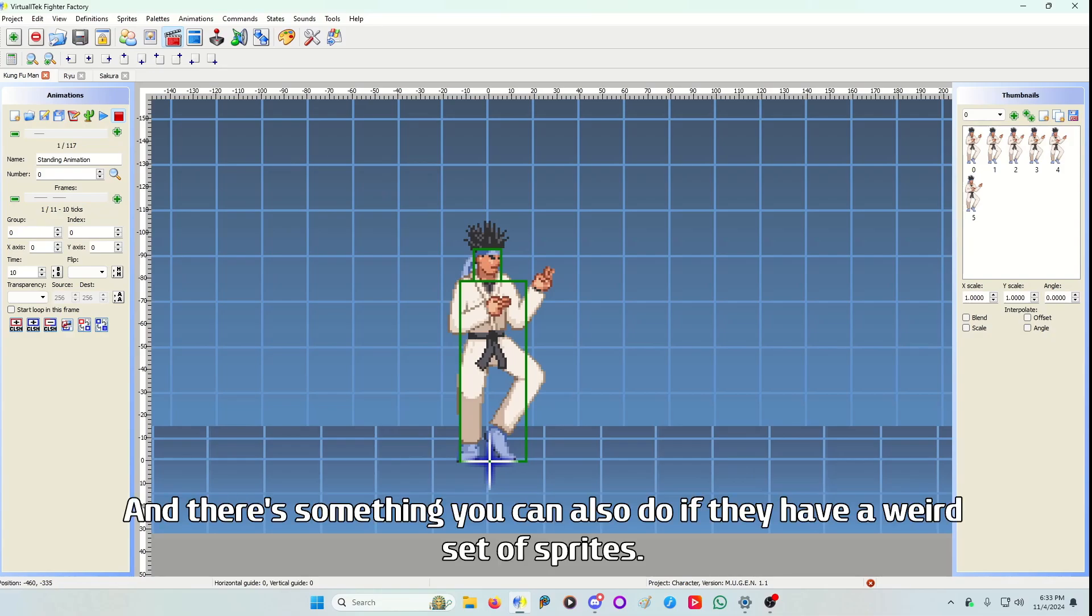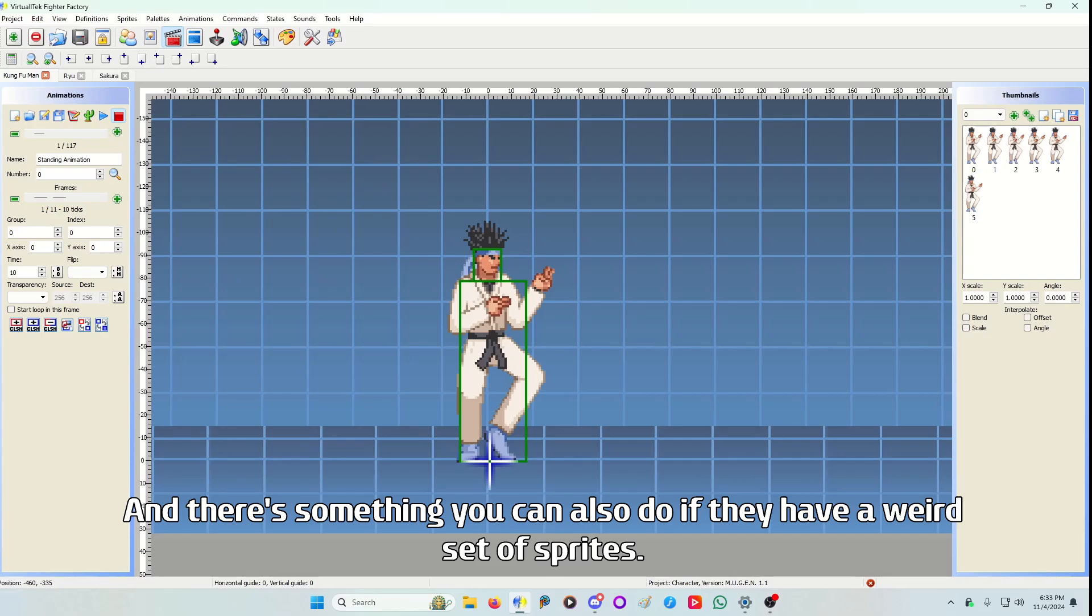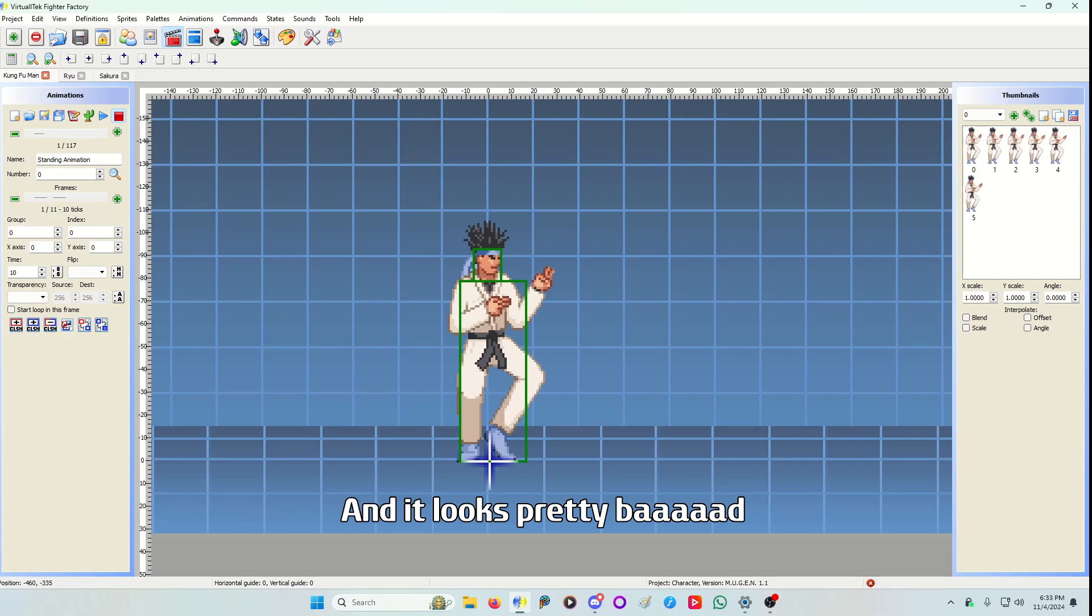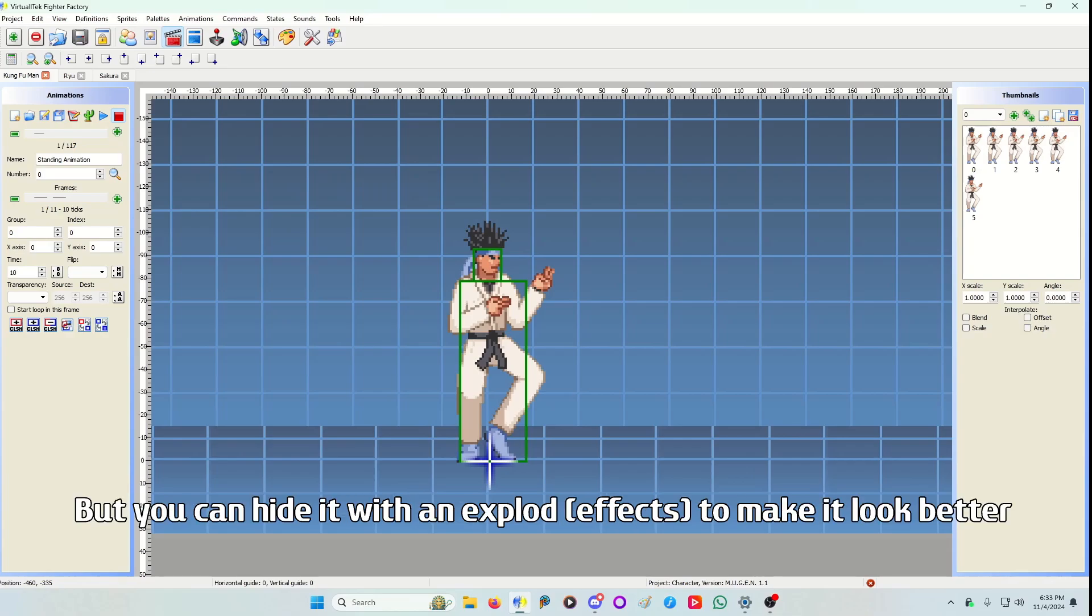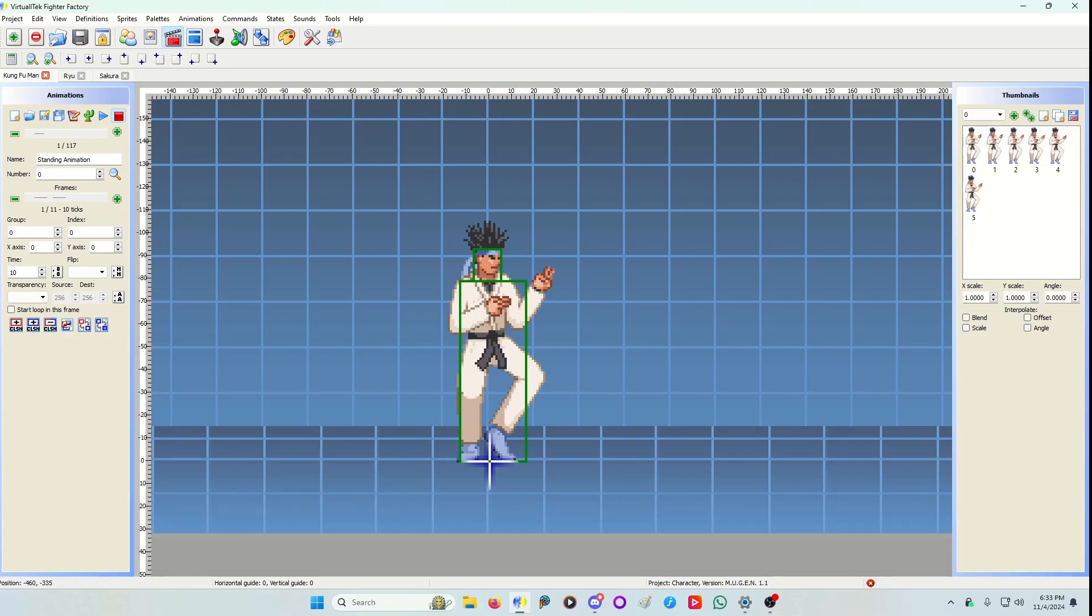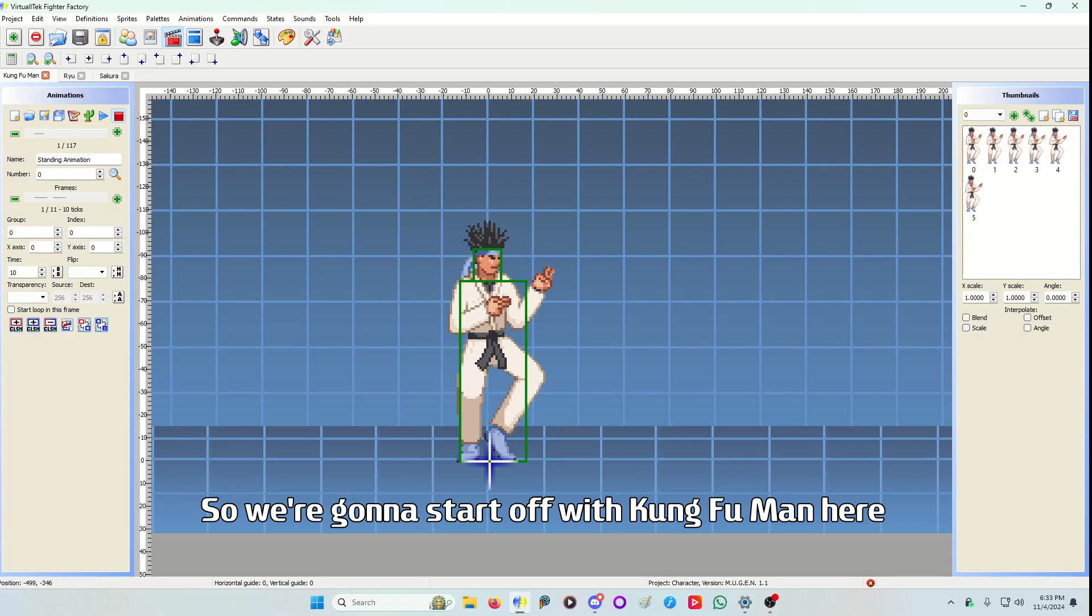And there's something you can also do if they have a weird set of sprites. Sometimes characters have two or three sprites for an action and it looks pretty bad, but you can hide it with effects to make it look better. So we're gonna start off with Kung Fu Man here.